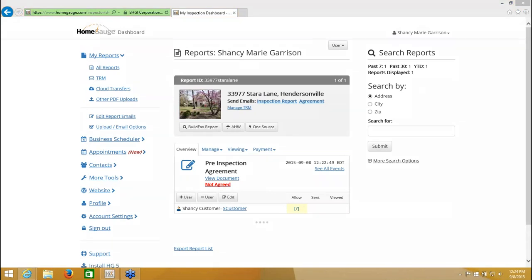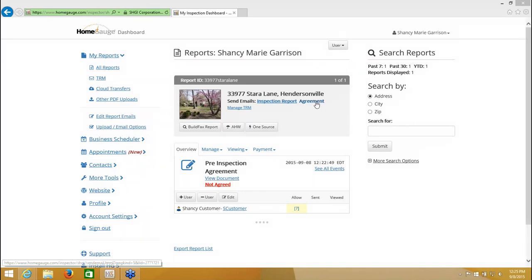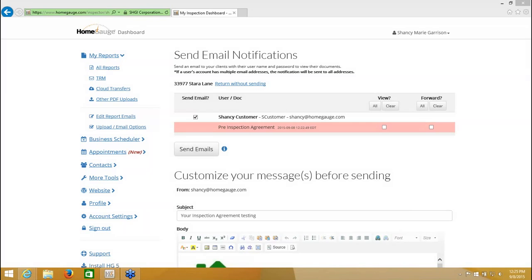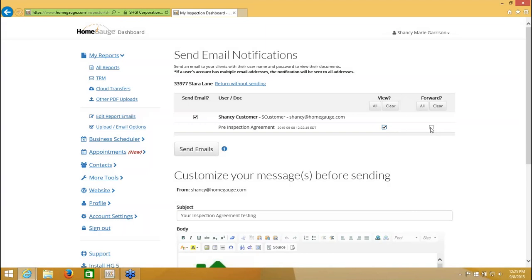I still have to send the notification to my customer, but because I went through those steps, when they view that document, they'll see a button at the bottom that says I Agree. The dashboard recognizes that it's not a typical inspection report — it's an agreement. So it says Agreement or Inspection Report as far as sending the email notifications. I need to send the notification for the agreement, as it has a different email that gives specific instructions regarding the agreement. So I'm going to click there. You'll notice a pink/reddish bar across the page because there's a document here that I have not given permission for anyone to view. To give my customer viewing permissions, I need to put a check mark in this box. If I wanted to give them forwarding permissions — meaning they want to send it to a family member or spouse — I could click Forward, but I'm going to leave it like this.